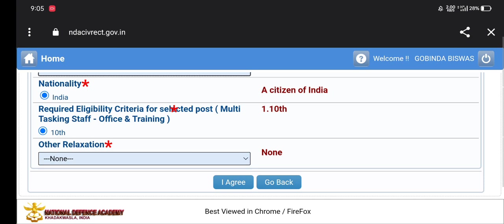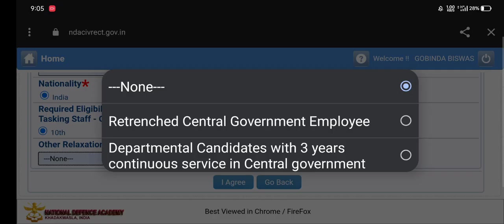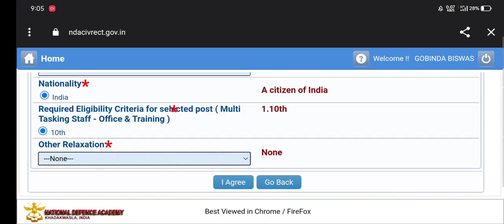You can see the required eligibility criteria for the selected post of Multi-Tasking Staff. The age limit for MTSA is noted. For departmental candidates with 3 years of continued service in central government, they will be eligible for selection.